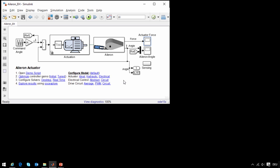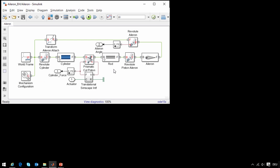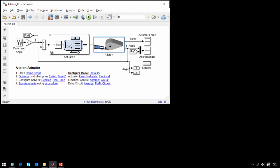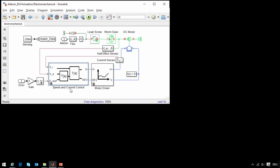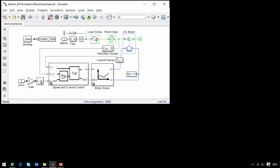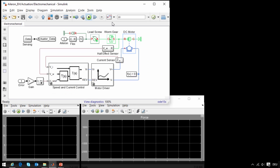Here is our model of our actuation system. A three-dimensional mechanical model of an aileron is controlled by an electromechanical actuator implemented in Simscape Electronics. A motor rotates to extend and contract a lead screw. When we run the simulation we will see how the system performs.